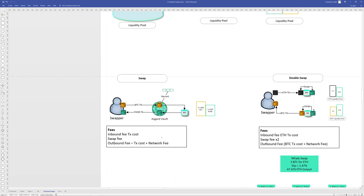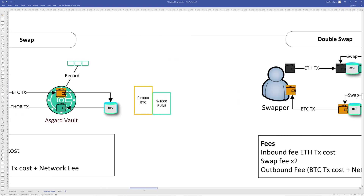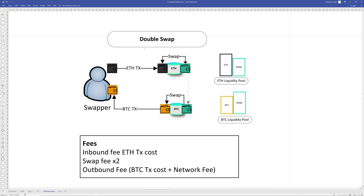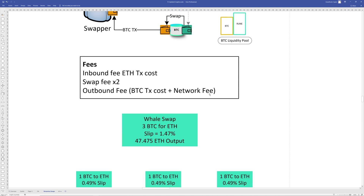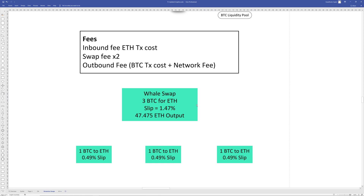When we look at swaps: a single-pool swap (spot swap) sends BTC in and gets ETH out, incurring inbound and outbound fees. A double swap crosses two pools — you send in ethereum, it gets swapped to rune, rune goes to the BTC pool, rune is added and BTC taken out and sent to you — incurring inbound/outbound transaction fees plus two swap fees. With that understanding, let's look at a whale swap example: first a regular spot swap, then breaking it up manually, then doing the same whale swap with streaming swaps.